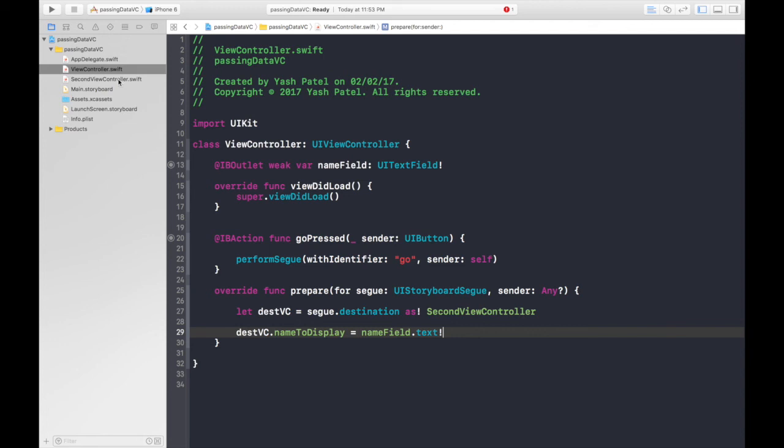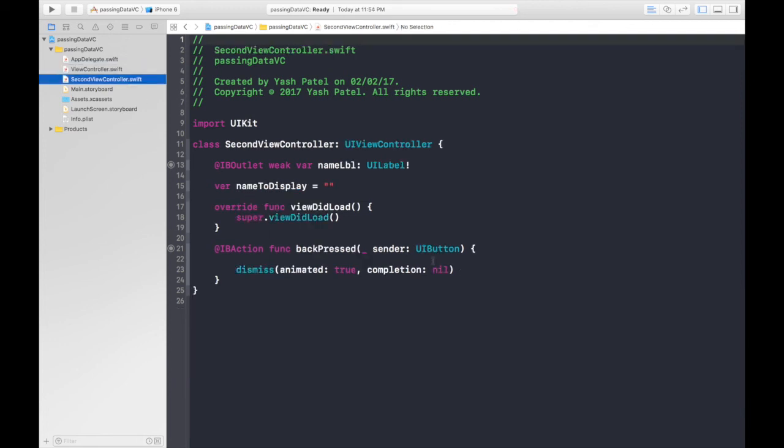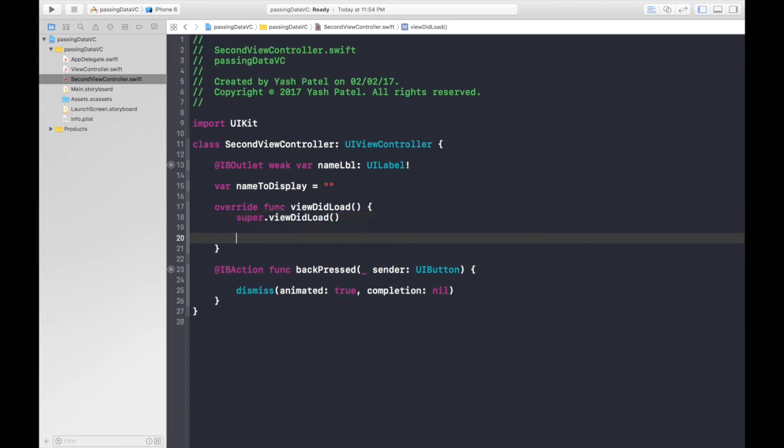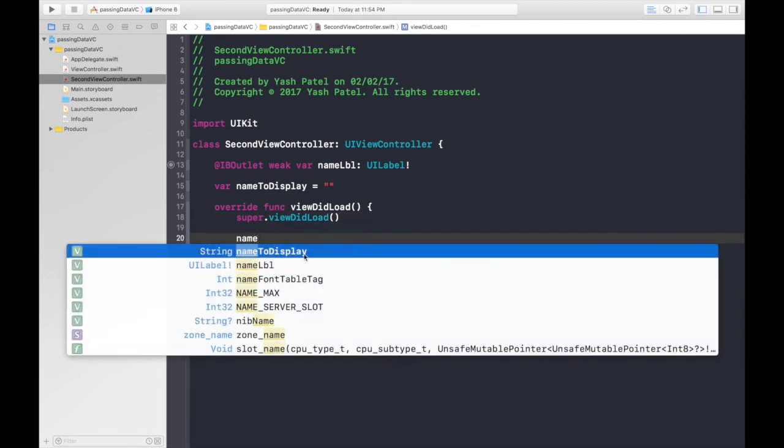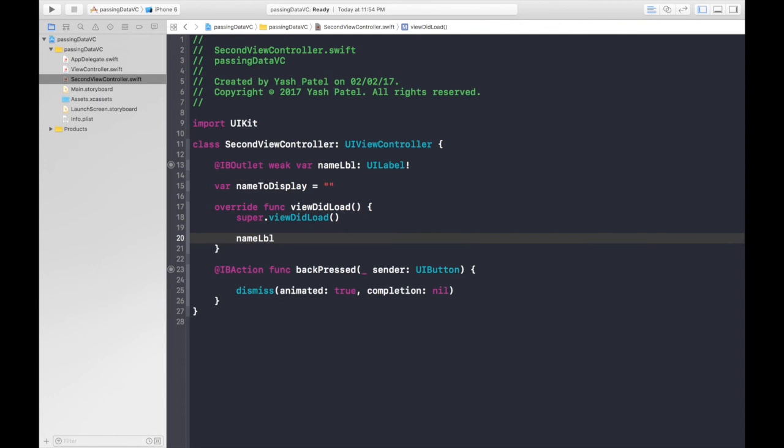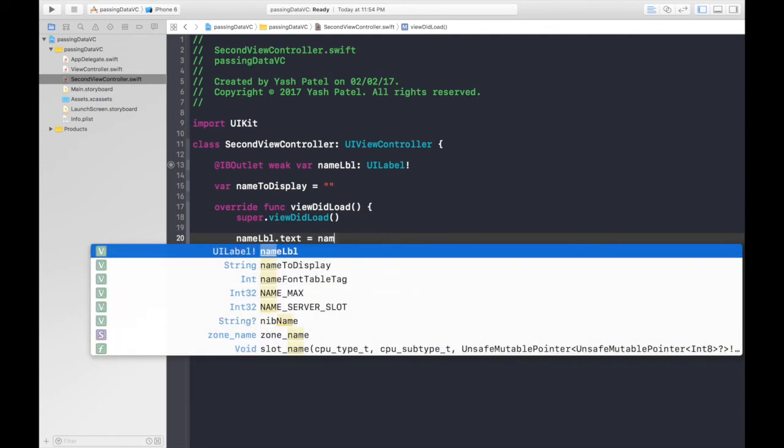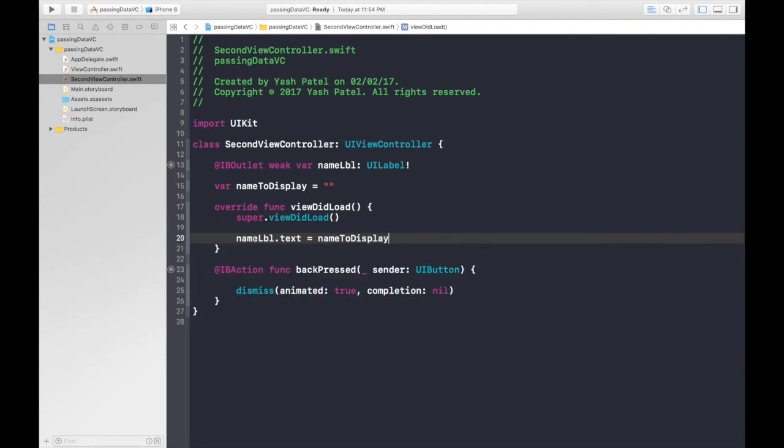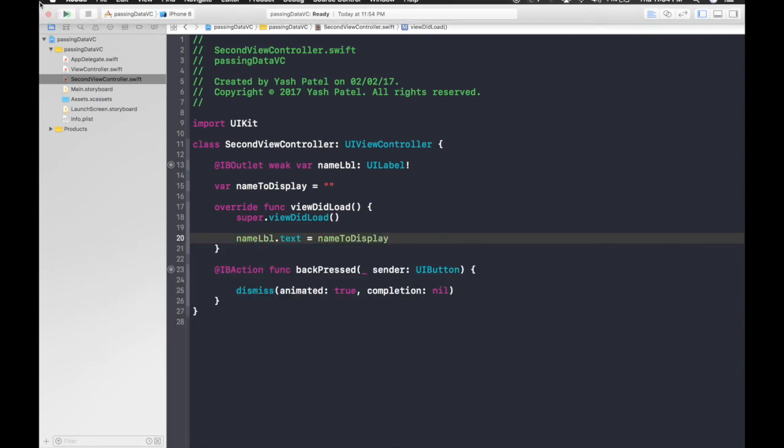And last thing we need to do is under second view controller, under view did load, just say name label dot text is equal to name to display. So I think we are good to go.